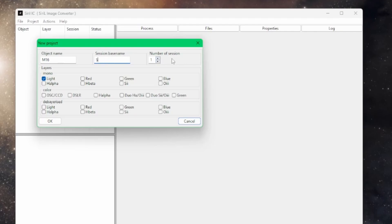Even though this data was collected over 14 days, Doug didn't shoot luminance, red, green, and blue every single night — they were spread across those 14 nights. Even if you did need 14 sessions, from the new project box here you can only go up to a maximum of 10. You can add additional sessions once the project is created if you need more. I'm going to set it for 10 — we don't need that many for each filter, but I'll show you as we go how to keep things organized.